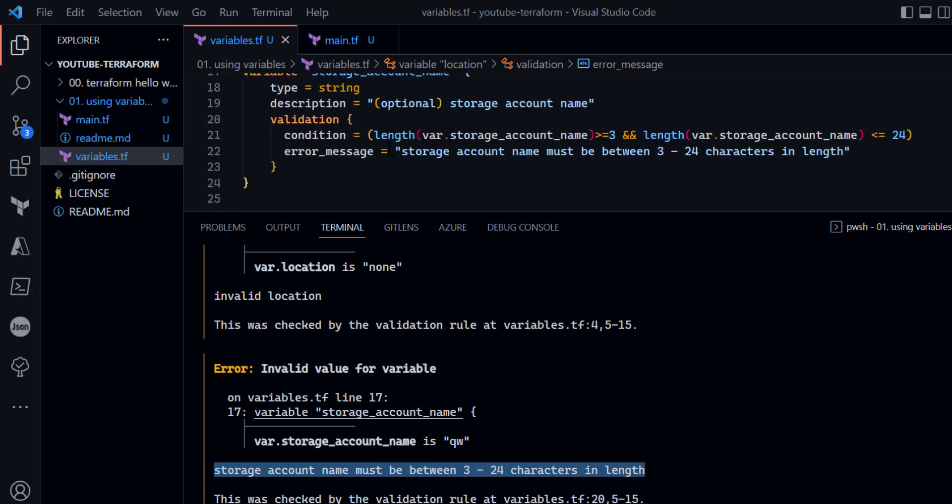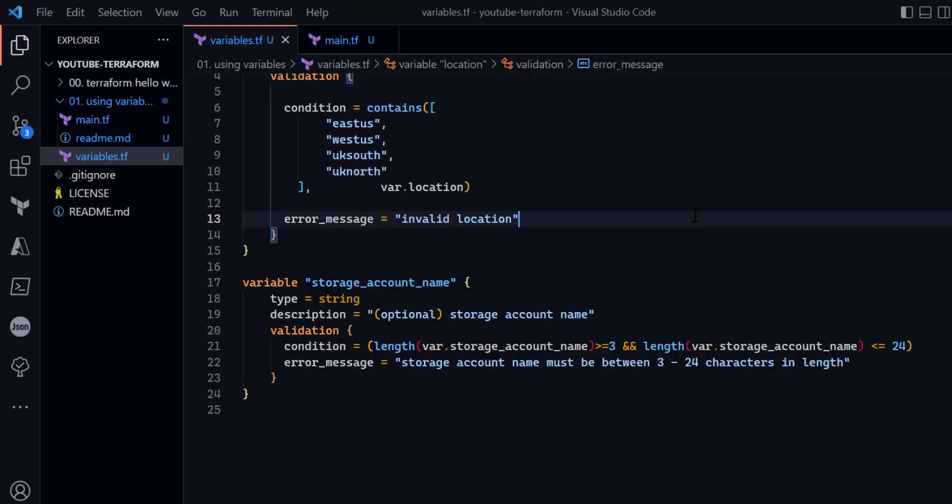This is the same error message we defined in our validation. This is very useful because you can avoid runtime errors — rather than going to the cloud environment directly, you are validating your inputs at the Terraform level before hitting any cloud APIs. This is a really important concept.